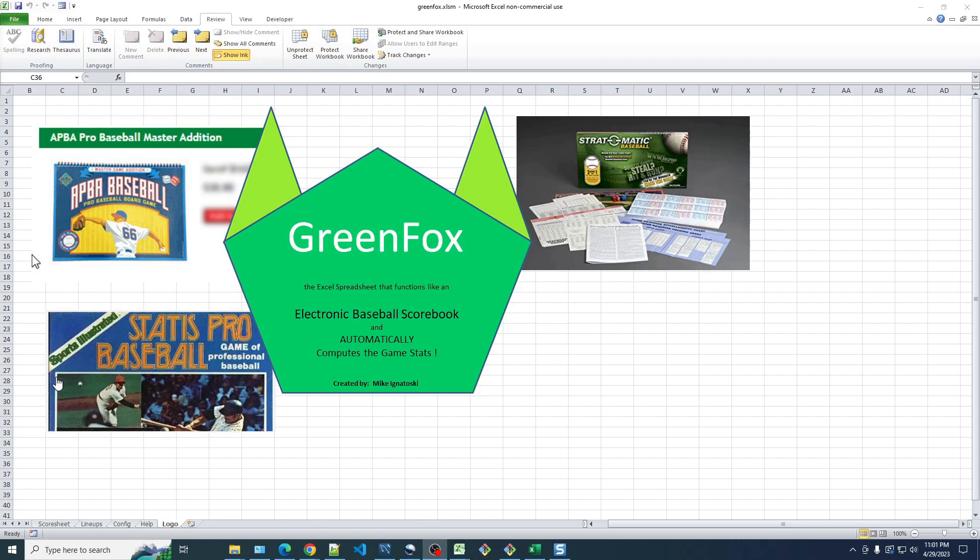But the worst part about that, if you're keeping score on paper, is that you have to compute the stats after every game, and that takes a lot of time.